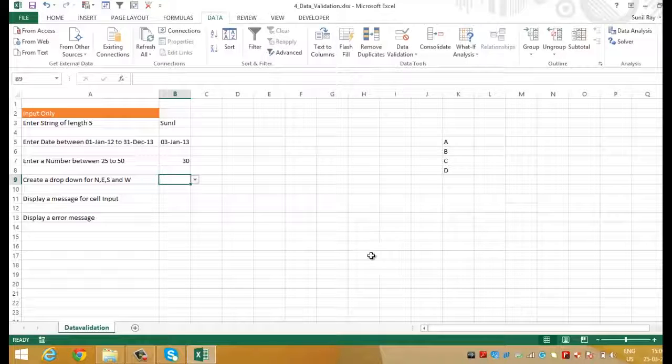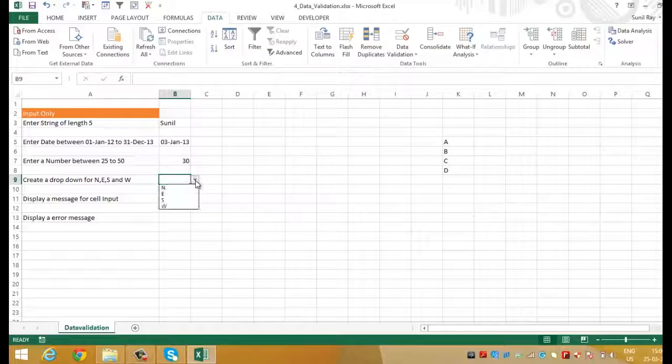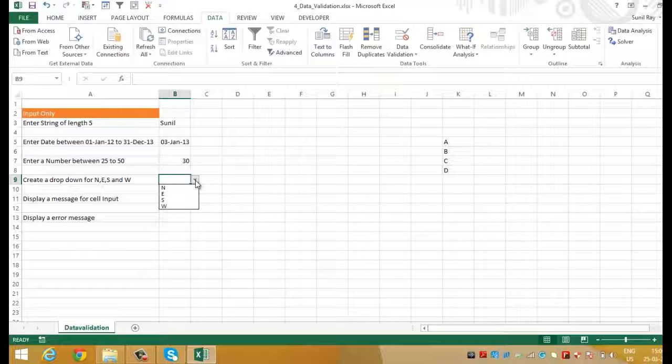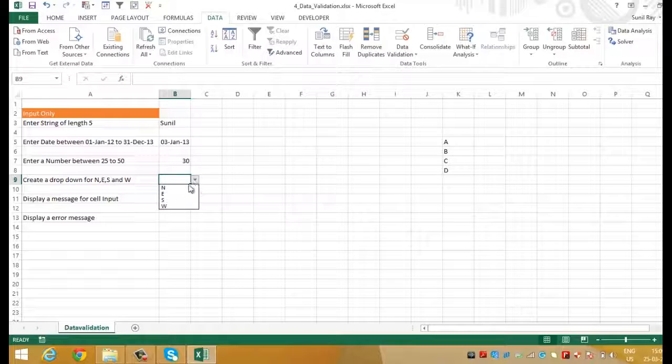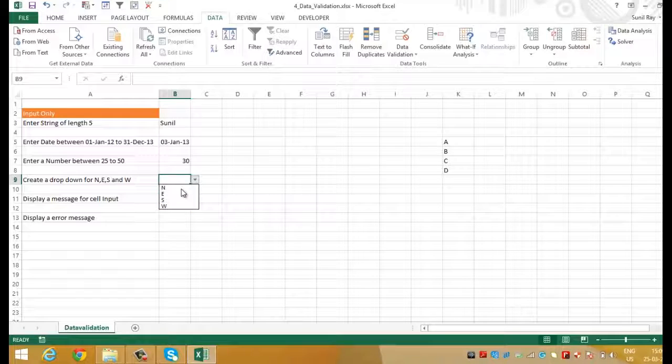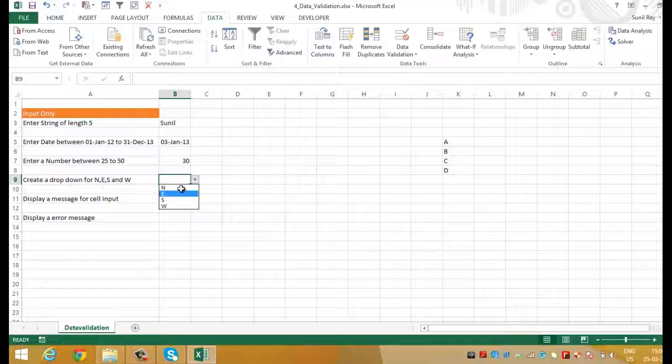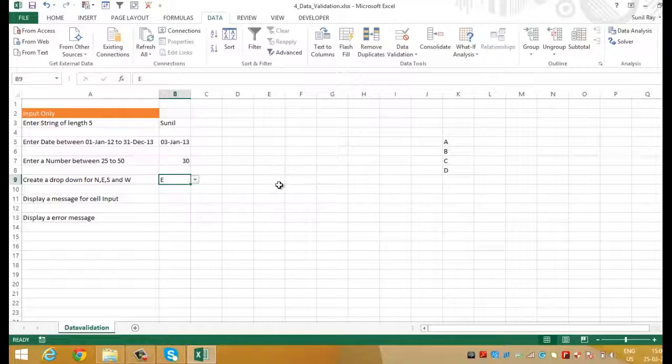Here you can see that cell B9 has a drop down button. Let's click on it and see the options it is showing. It is exactly the same that we had entered in the source. North, South, East and West. We can also refer group of cells from worksheets like put A, B, C and D in range K5 to K8.